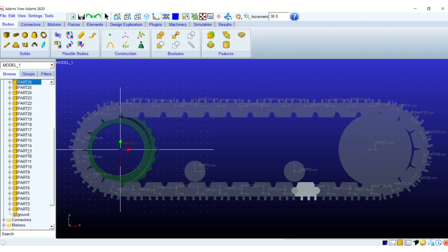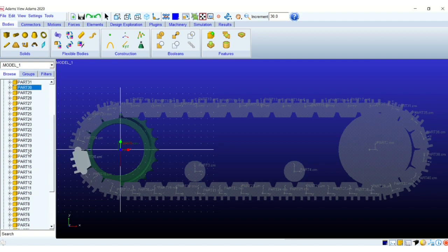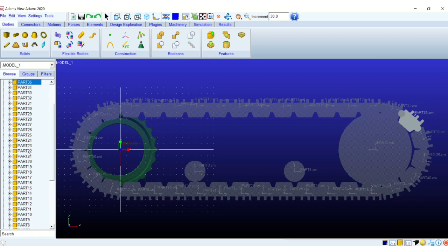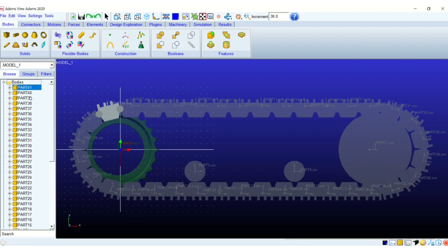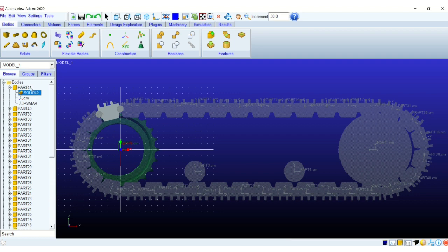So here it starts with maybe part 6, the first track link is named as part 6 and it ends with part 41. So that way I have around I think 36 links.